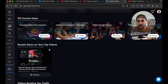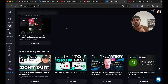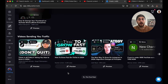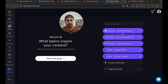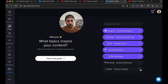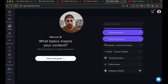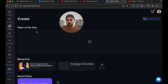If we come down here, 'Double Down on Your Top Videos' gives you a bunch of your best-performing videos. 'Videos Sending You Traffic' shows you what videos people are watching on YouTube before going to watch one of yours. You can fine-tune this by adding in your topic — for example, 'Instagram growth strategies' — and essentially this is going to change the topics you're getting based off what you just entered.